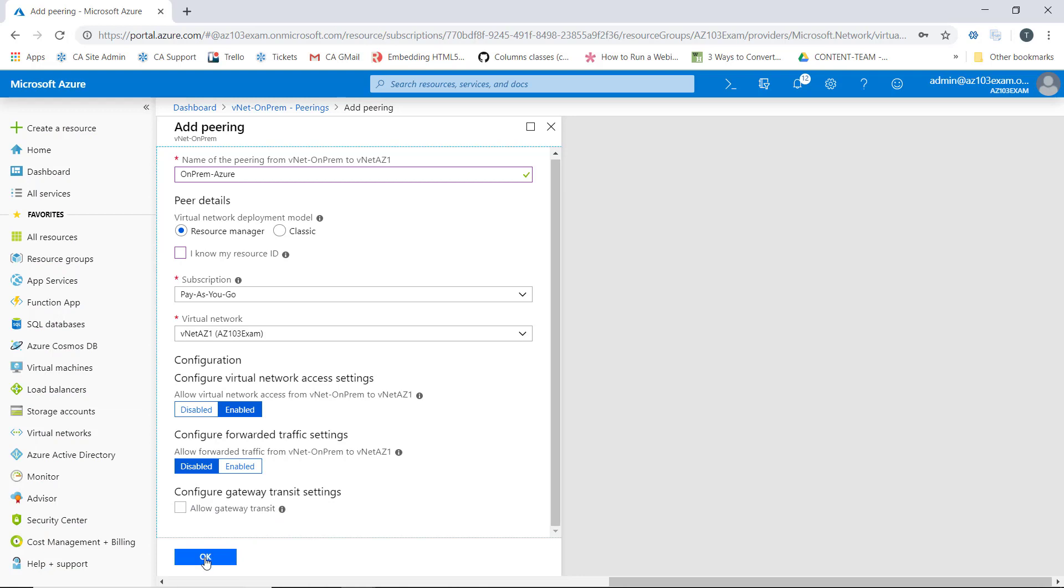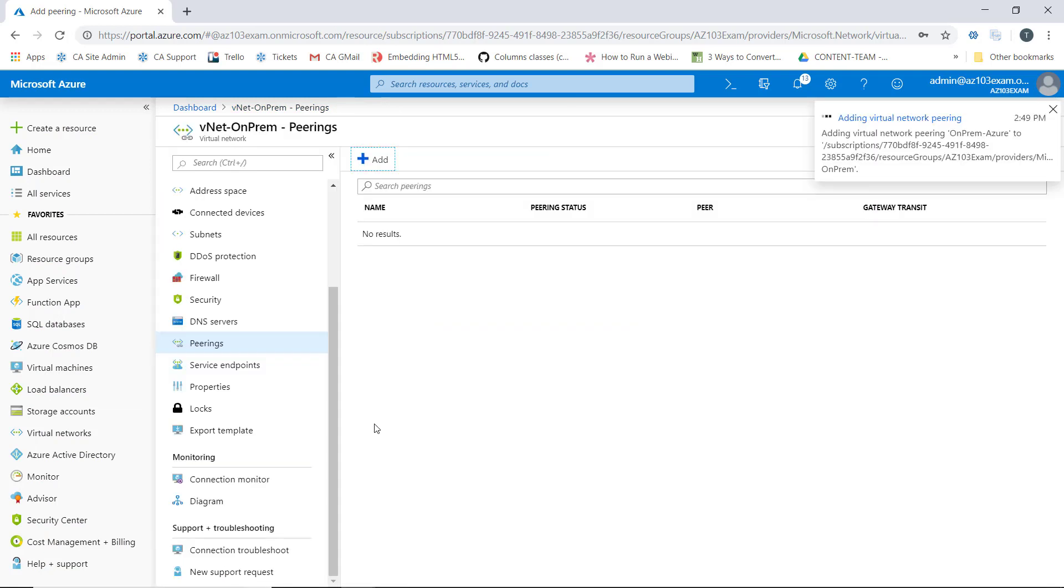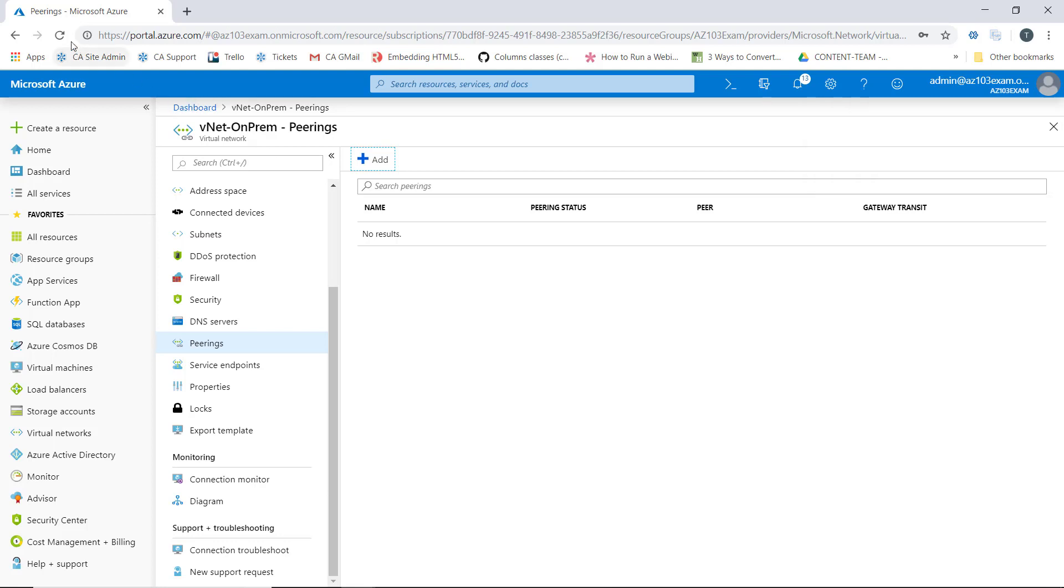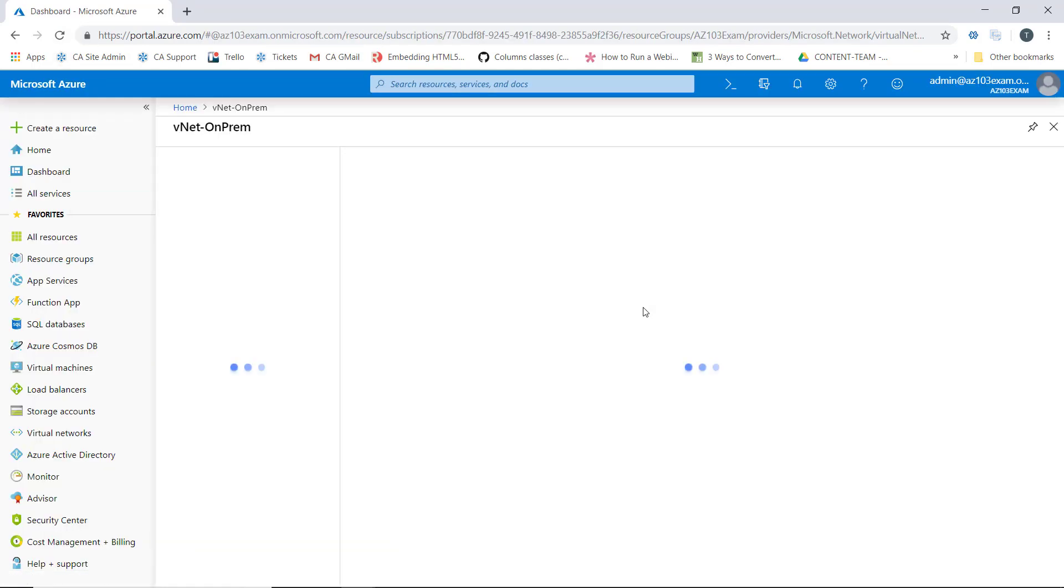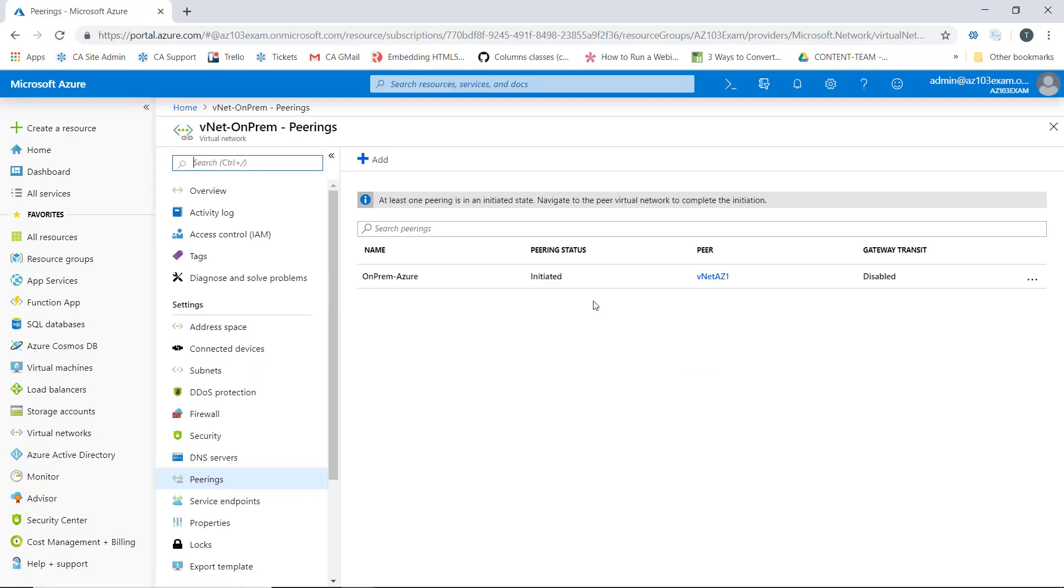Clicking OK begins the process of adding the peering. And if we go ahead and refresh here, we can see the peering status now shows initiated for the on-prem Azure connection. It also tells me who my peer is.